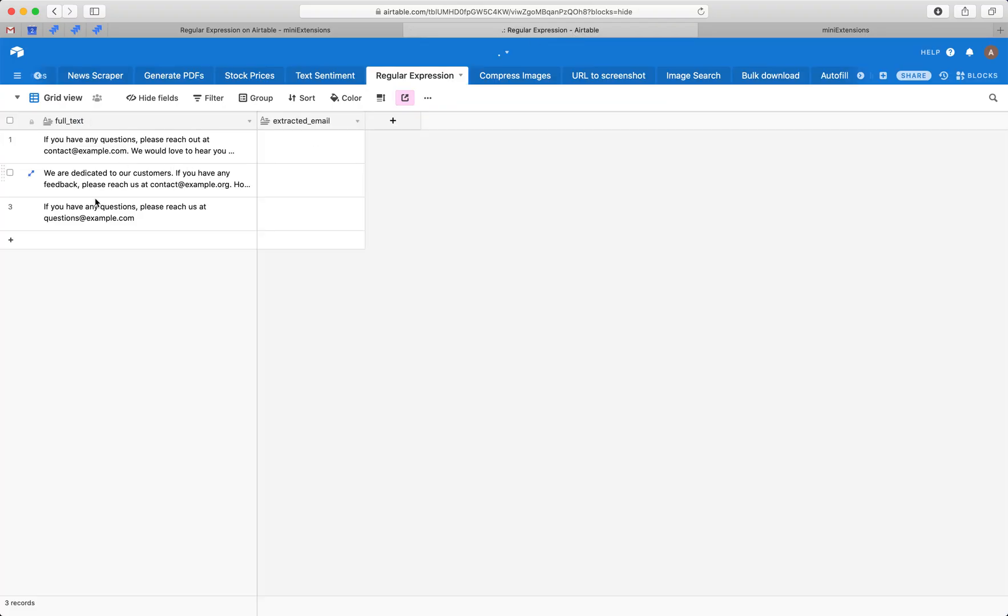So we've got a column here with a paragraph in each row, and in each paragraph there's an email. I want to extract every email from here and save it in this column.